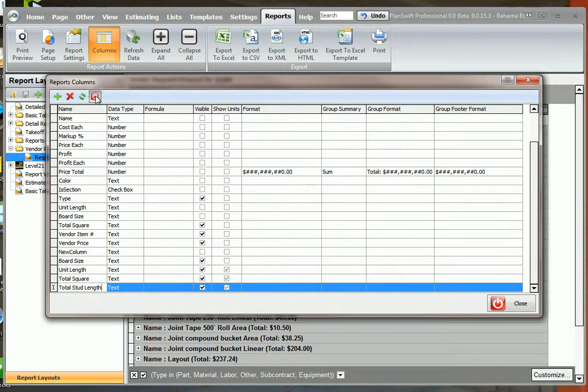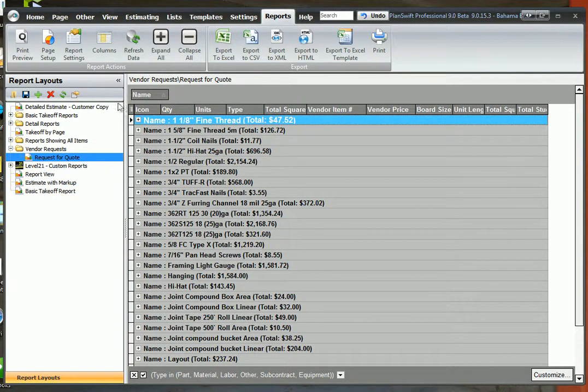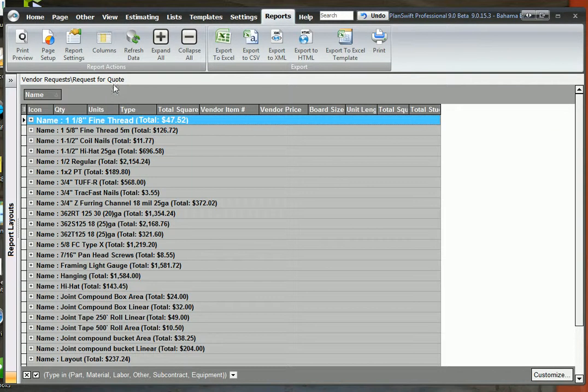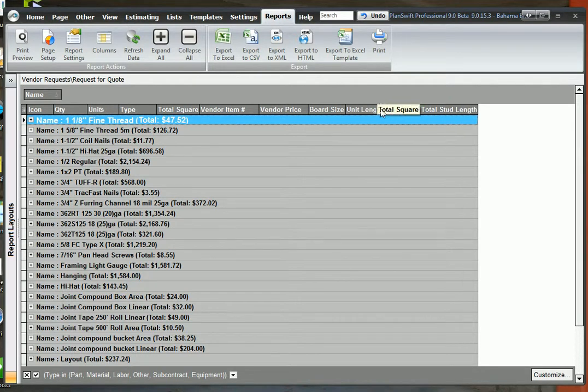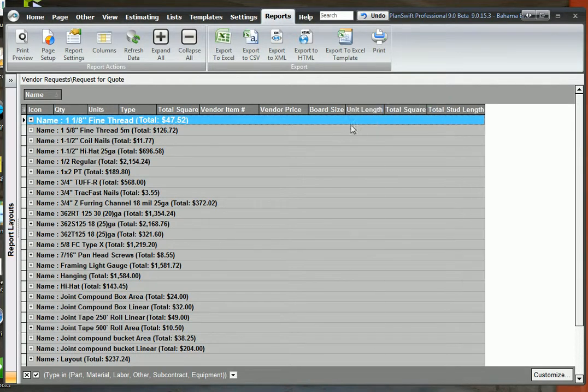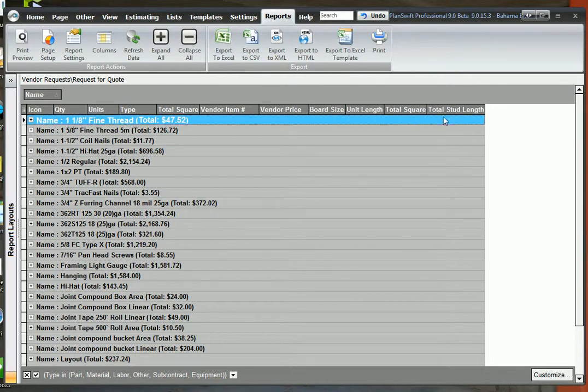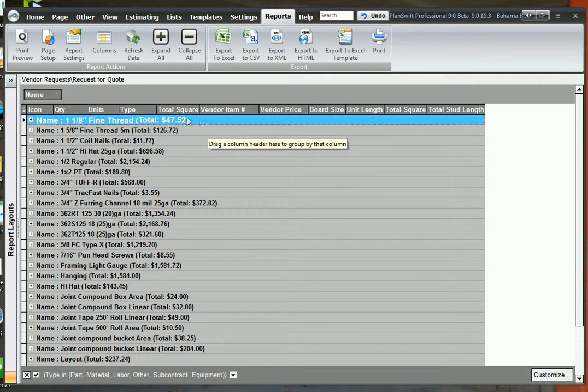And then we'll just click close it. Let's close this window so we can see a little bit more of our report. Double click here just like in Excel and it expands these columns. Now we have the board size, the unit length, the total square, the total stud length, whatever you want to see. You just put in there.